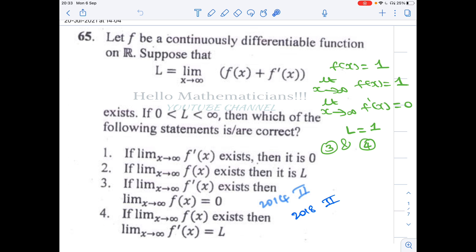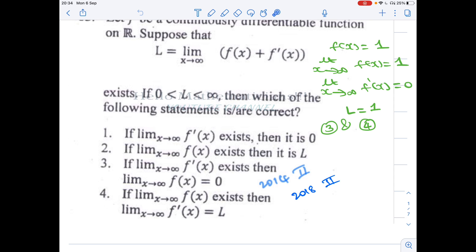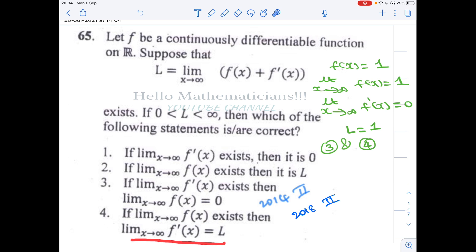Which of the following statements is/are correct? It is a part C problem so more than one option can be true. Option 1: if limit as x tends to infinity of f'(x) exists, then that limit equals 0. Option 2: if limit as x tends to infinity of f'(x) exists, then it equals L. Option 3: if limit as x tends to infinity of f'(x) exists, then limit of f(x) equals 0. Option 4: if limit as x tends to infinity of f(x) exists, then limit of f'(x) equals L.